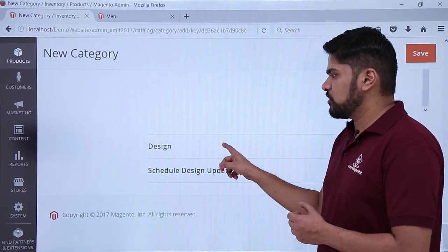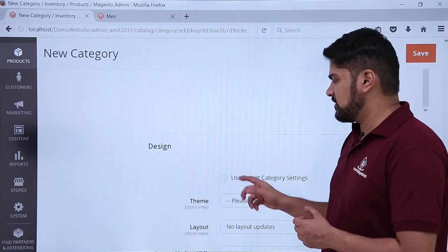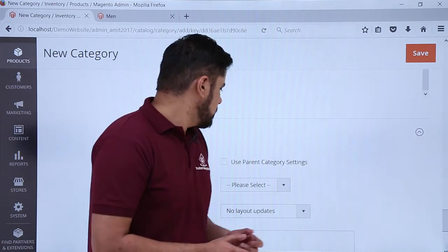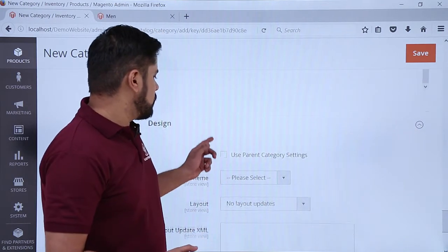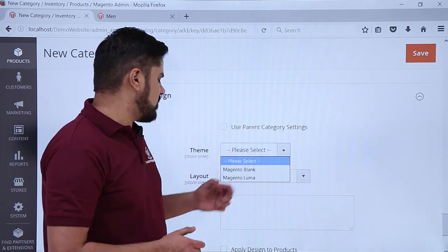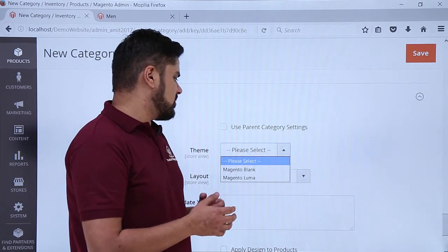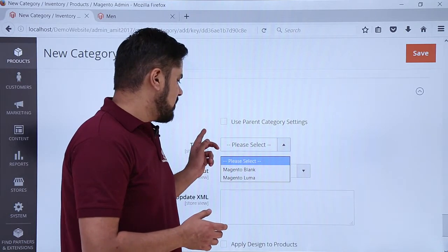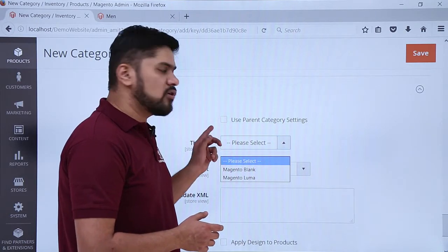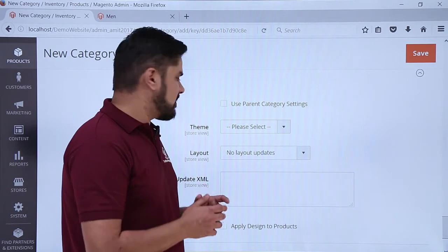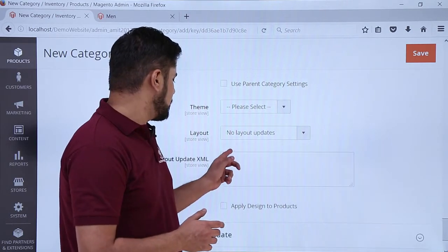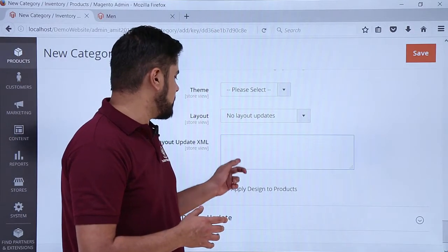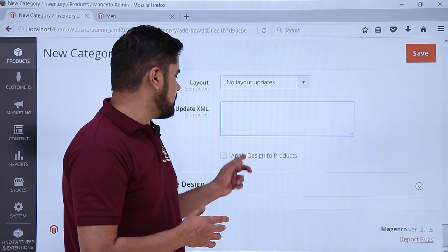Now the Design option — if you want to change the design, you can easily change it. If you want to change the theme, right now we installed the sample data so it is Magento Luma. If you want to change it, you can go for Magento Blank, especially for that category. If you want to custom code it using XML, you can easily do it here.